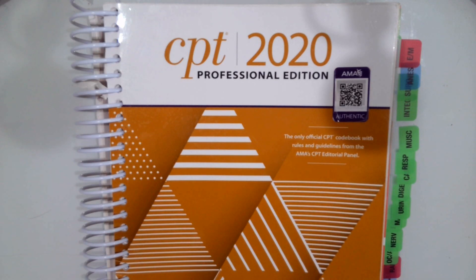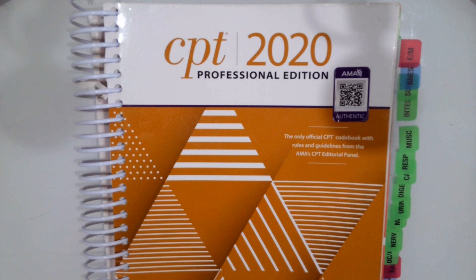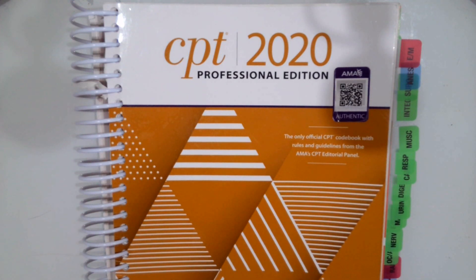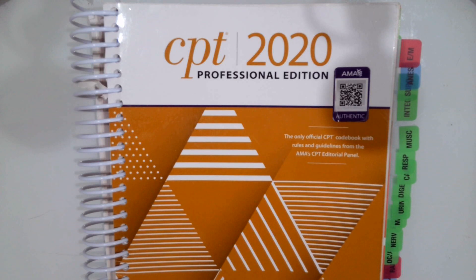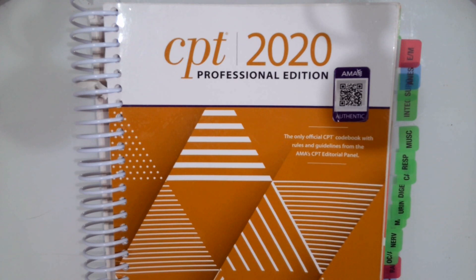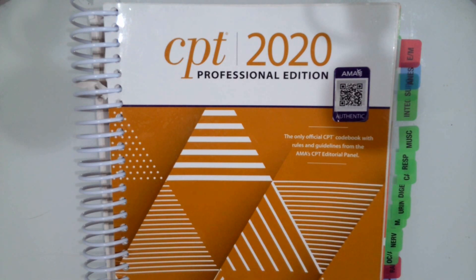In this video, we are going to look at how to code cardiovascular system procedures from our CPT coding manual. So to start, make sure to open up your cardiovascular system guidelines. There's quite a few in our CPT book.